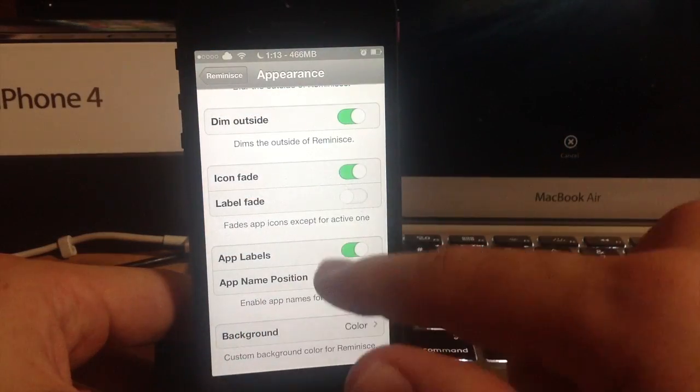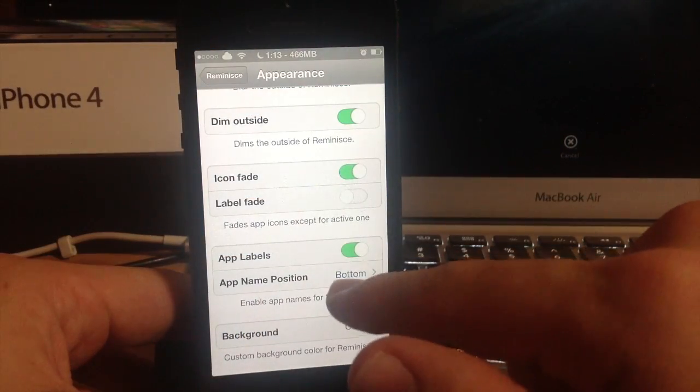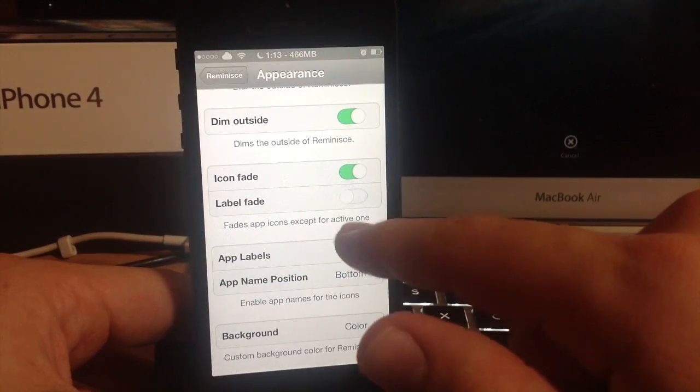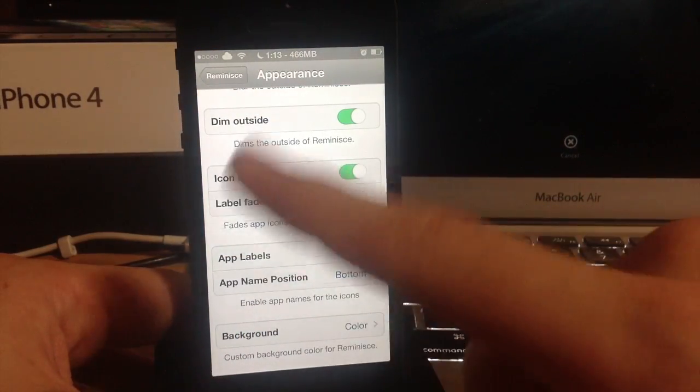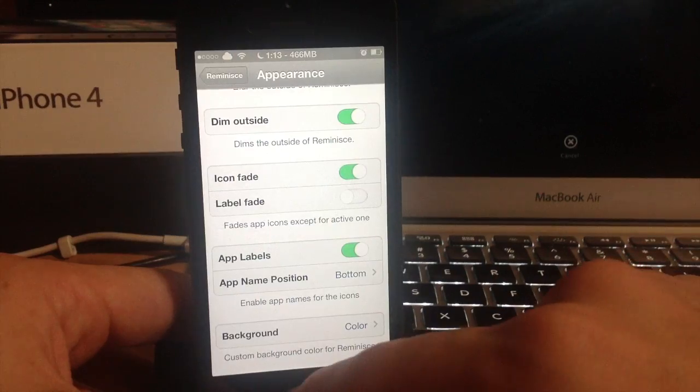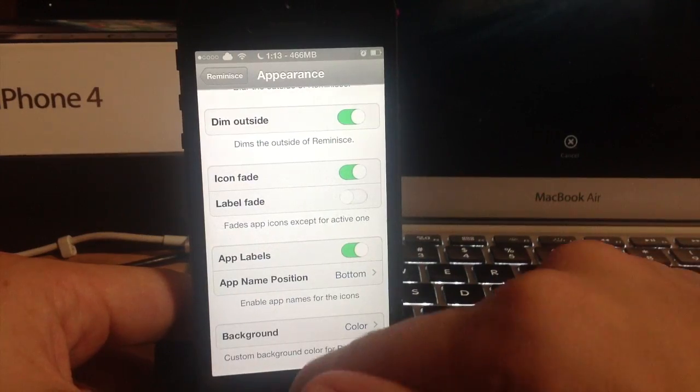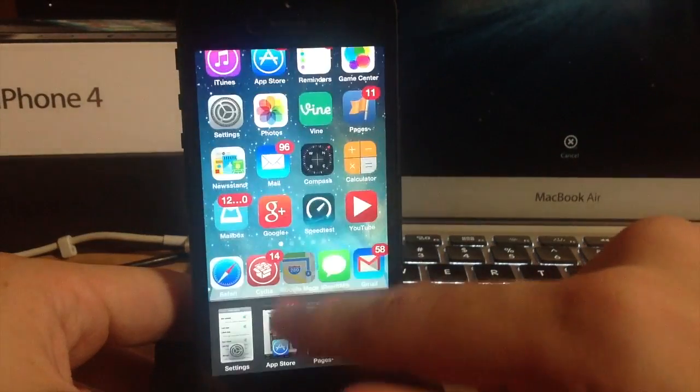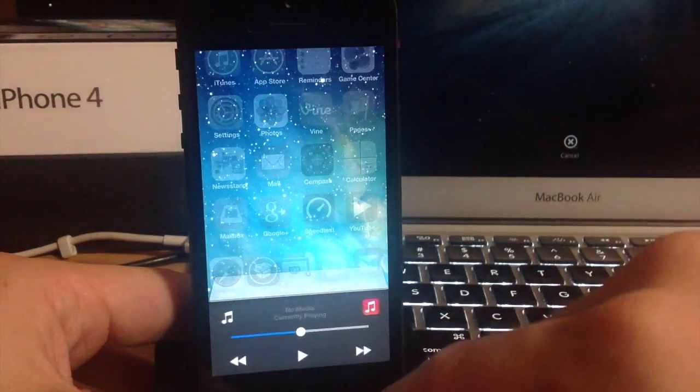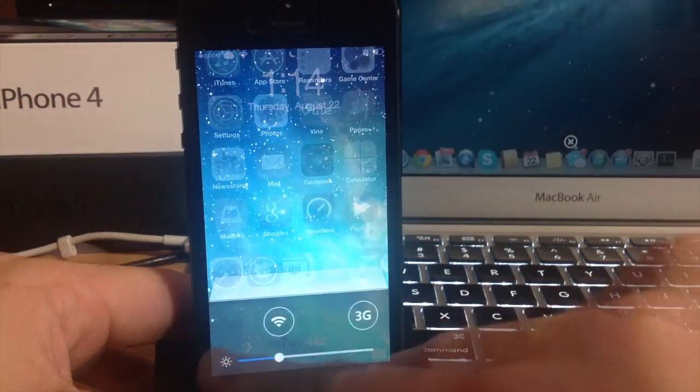So let me go ahead and turn on the app labels we'll put it on the bottom and icon fade we'll turn it off to begin with and I'll respring my device and we'll go from there so I can show you what the app labels look like.